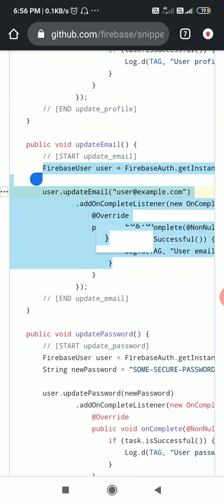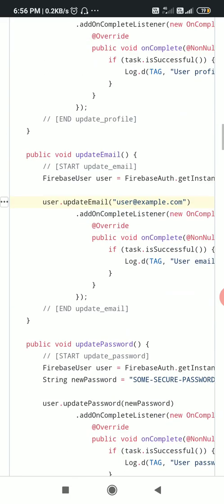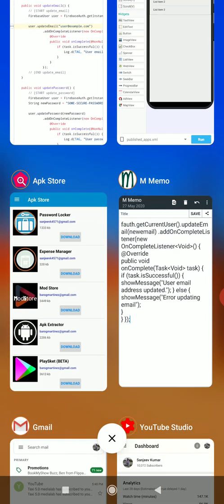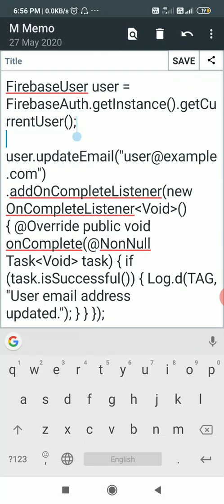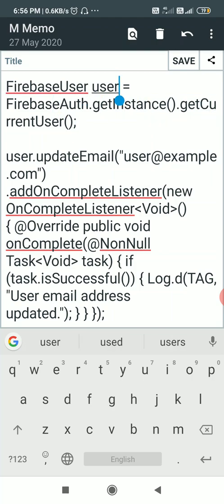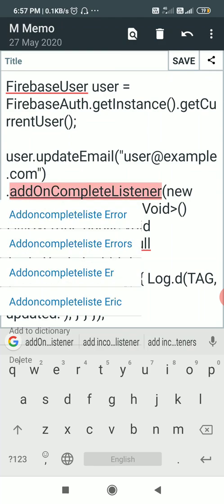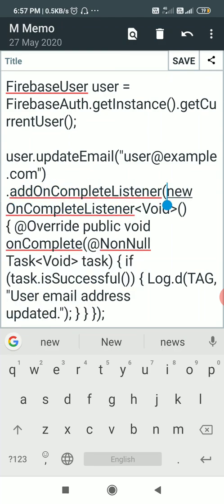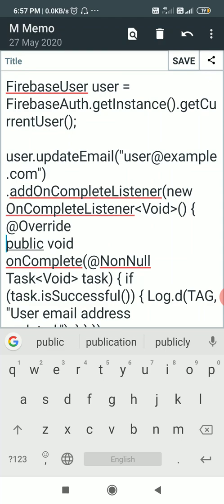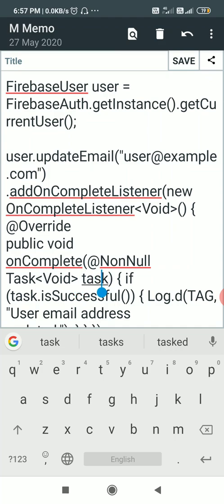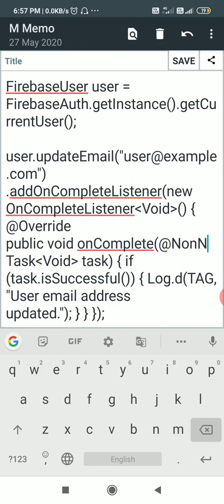I will be using this code and I will post a link in the description for this website. This is the code which I copied — it defines a Firebase user called 'user' as FirebaseAuth.getInstance().getCurrentUser(). To this we update the email; here we have to enter the email, and then there's this method addOnCompleteListener, and inside this onCompleteListener it has the method @Override public void onComplete with a variable 'task'. This task is the variable.